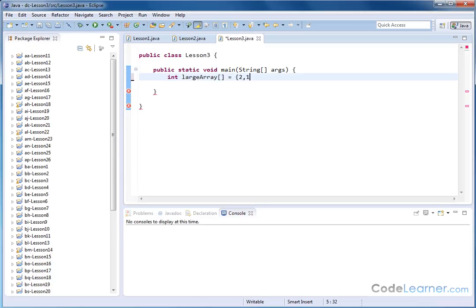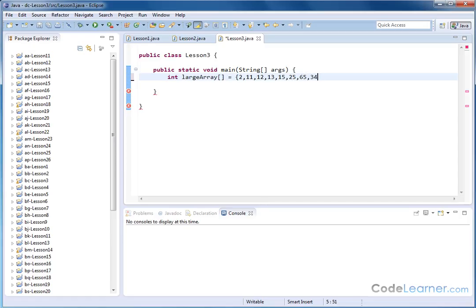So 2, 11, 12, 13. It could be anything really, but we'll just start with this. We'll do 15, 25, 65, 34, 54, 99, 76, 87, 10, and 54.